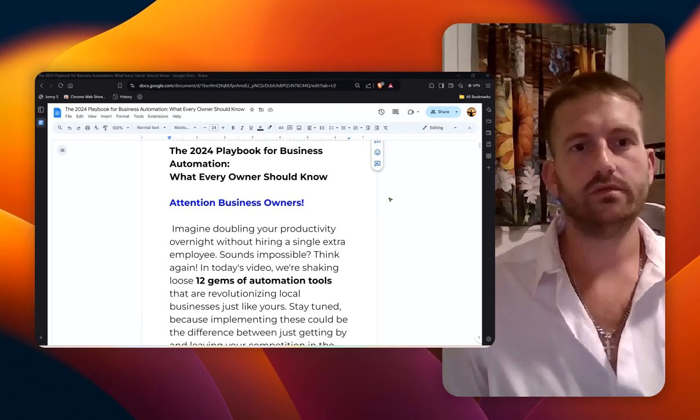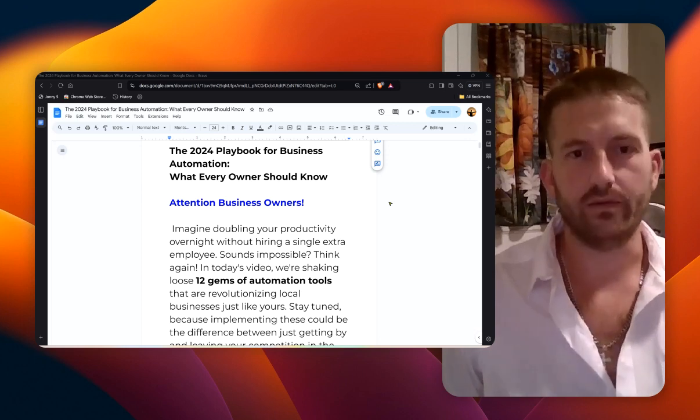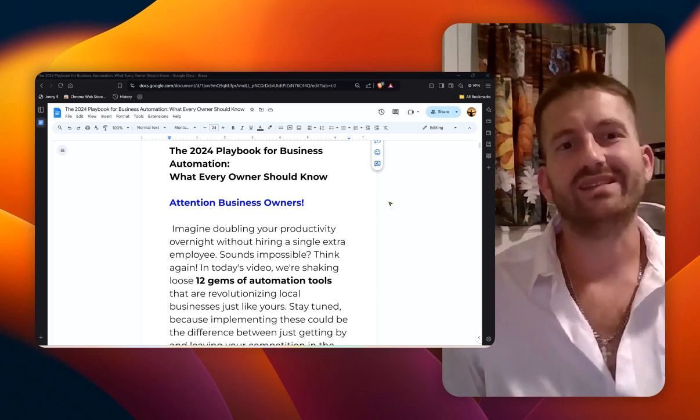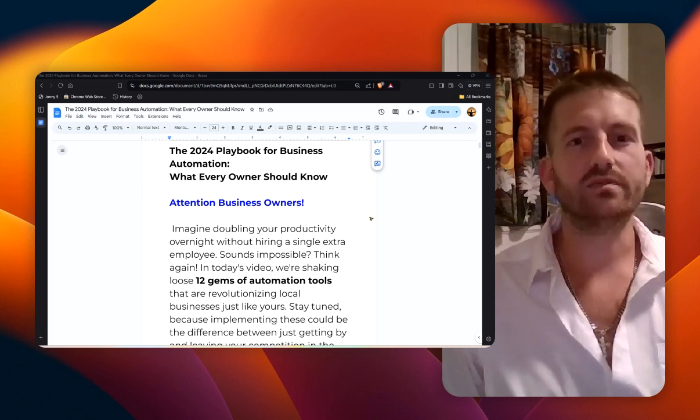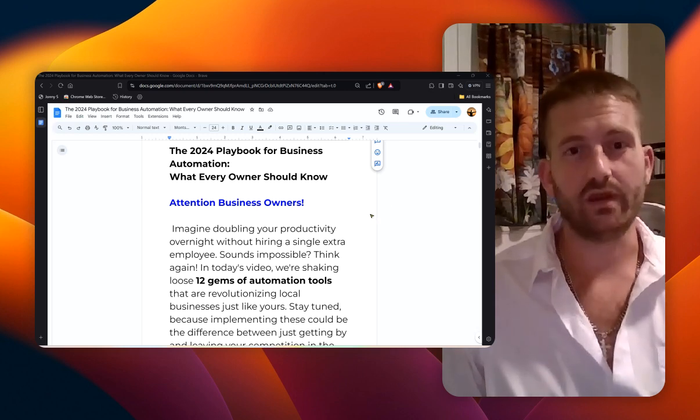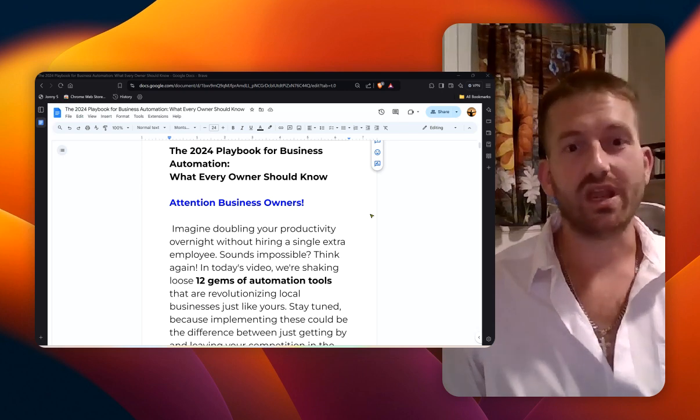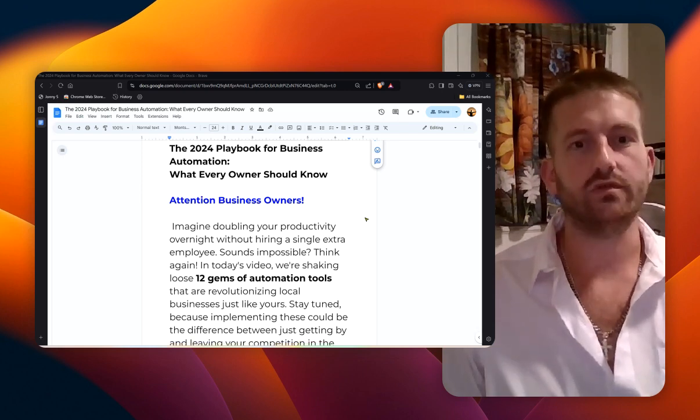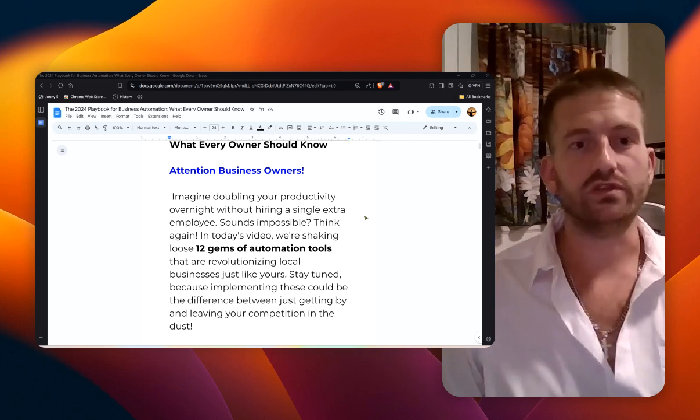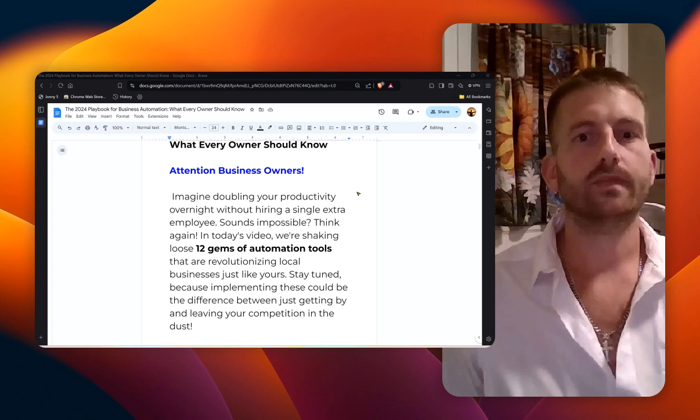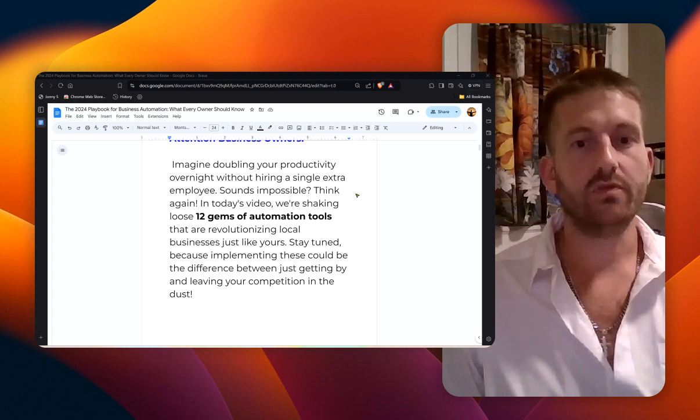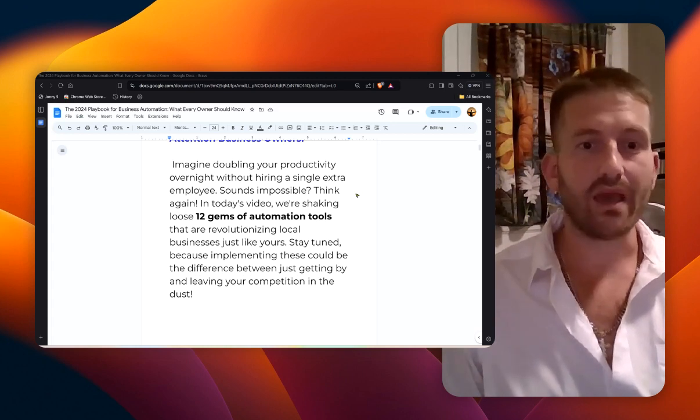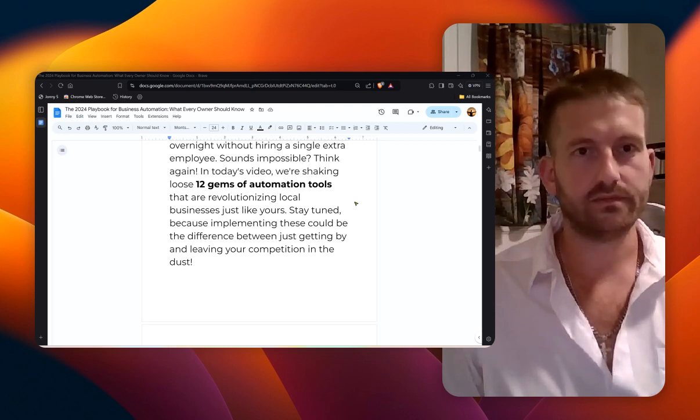All right, attention business owners. Imagine doubling your productivity overnight without hiring a single extra employee. Does it sound impossible? Well, think again, because in today's video I'll be sharing 12 gems of automation tools. These tools are revolutionizing local businesses just like yours, so stay tuned because implementing these could be the difference between just getting by and leaving your competition in the dust.